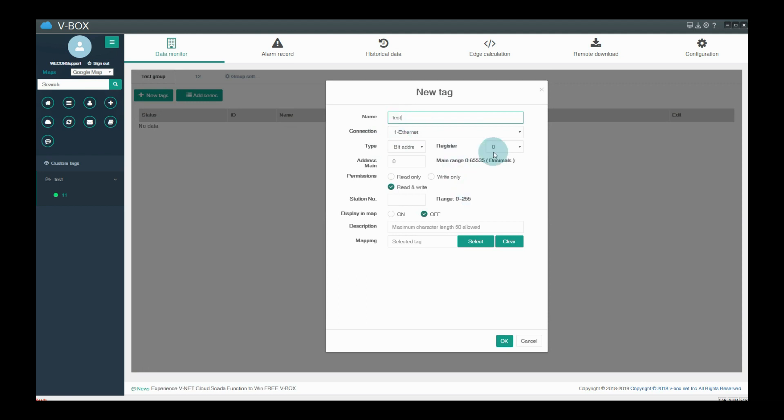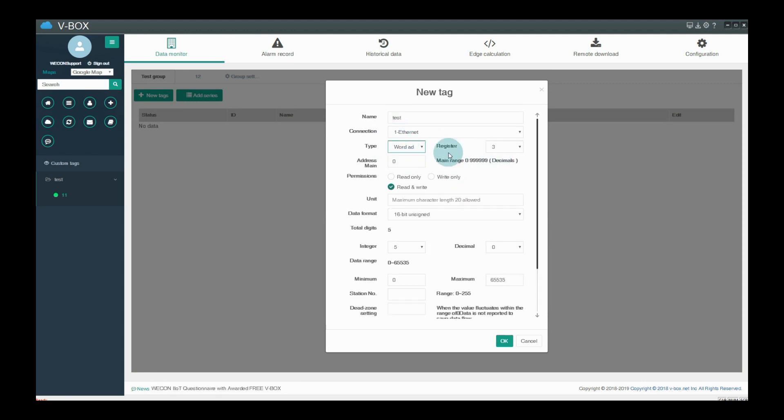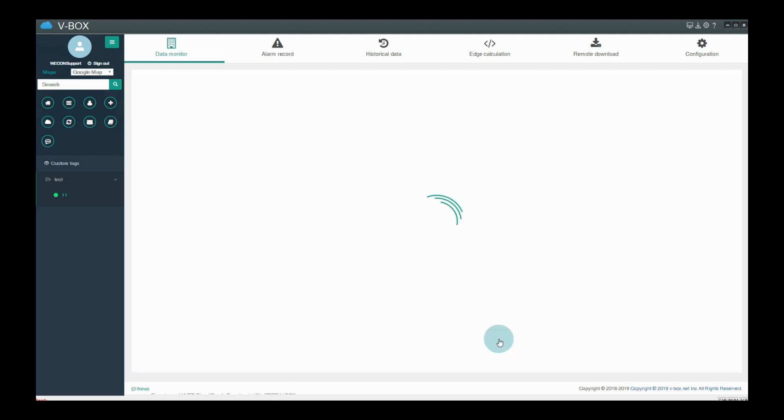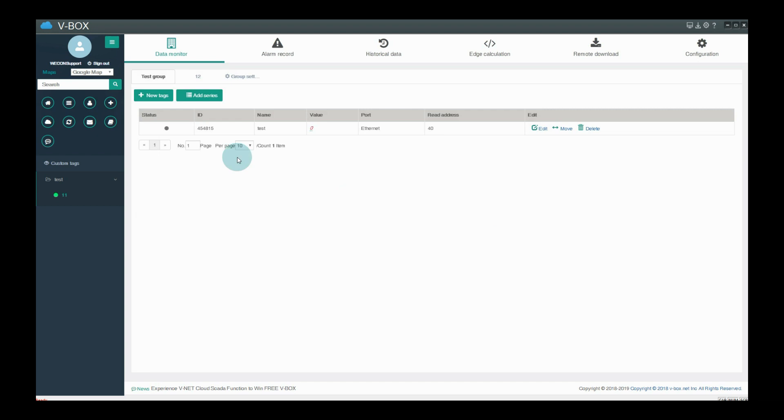Add a tag for monitoring, such as 40. If lamp is green means communication works. And we can see tag display the value is 89.